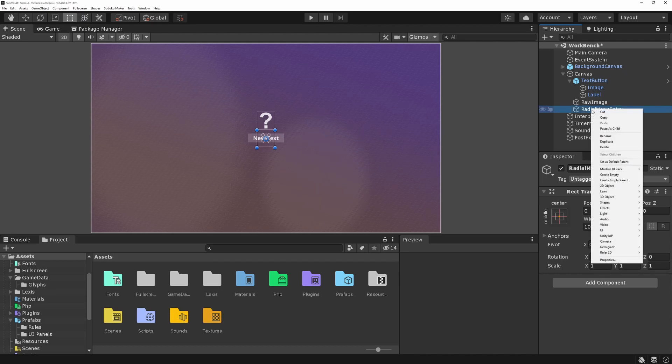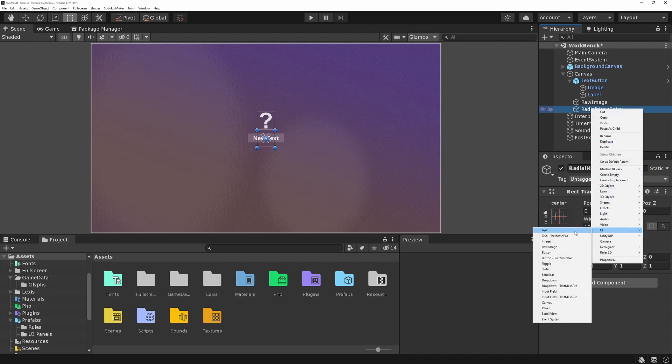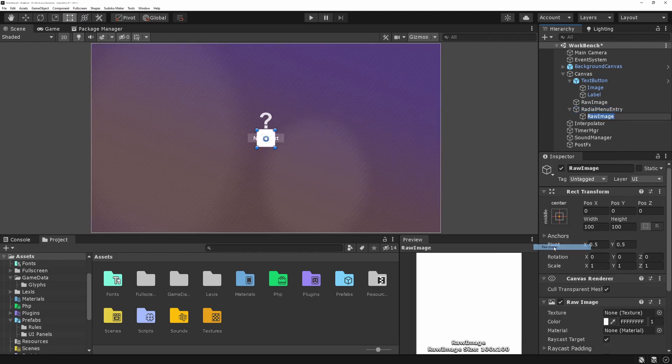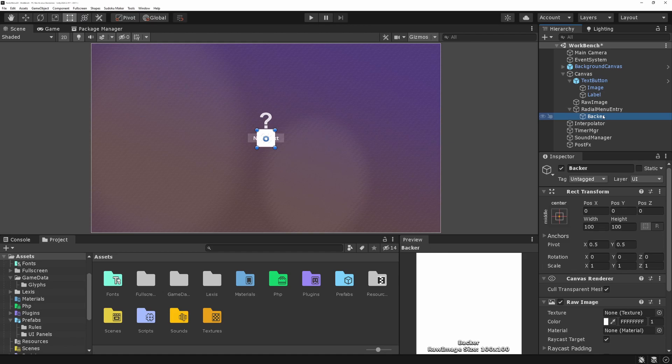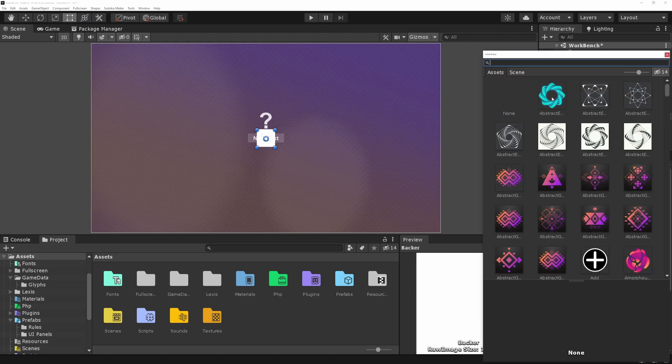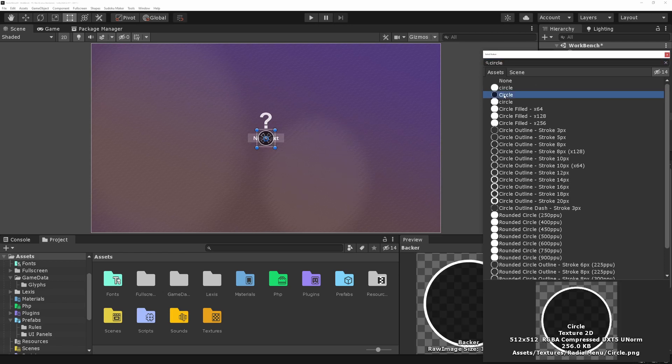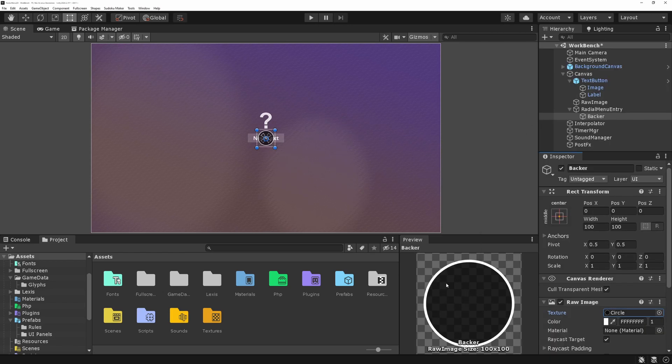And then inside of here, I'm going to create a few things. Go to UI and I'm going to select a raw image. And this is going to be my backer. And for that, I have already a texture, but you can use whatever texture you want. In this case, I'm just going to use like a little circle with a faded black in the center.